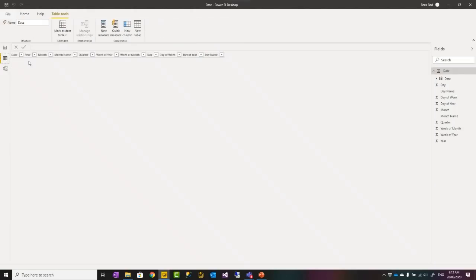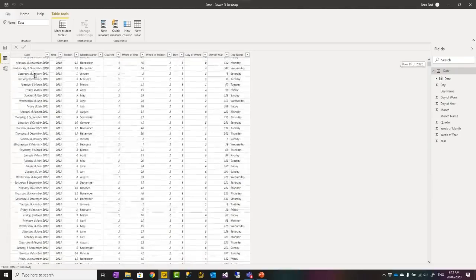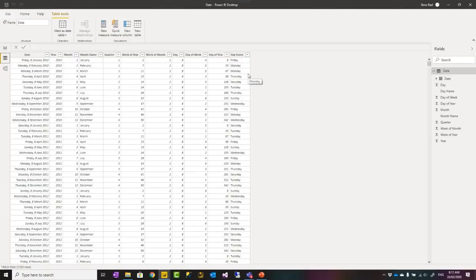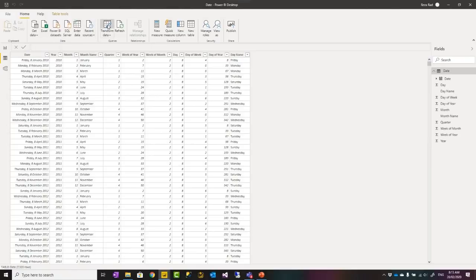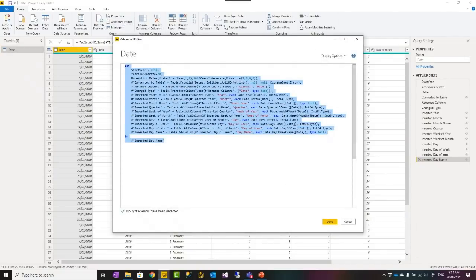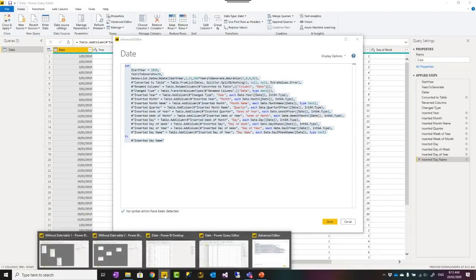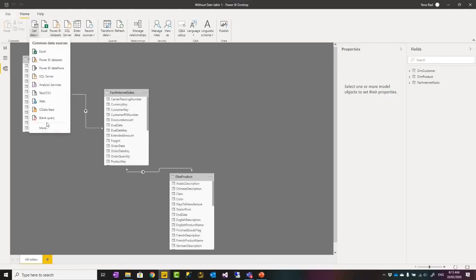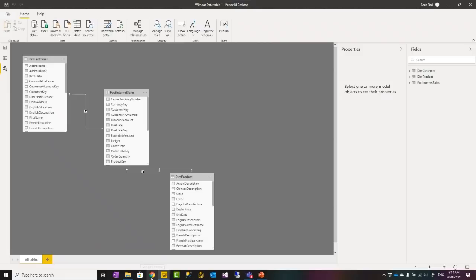Let's say I have a specific date table with fiscal columns, public holidays, and I want to use it in both files. I have another file where I previously created the date table using Power Query. I can see the query in the advanced editor. I could copy this and paste it into other files using a blank query, but that is not the Dataflow solution. Because as soon as I do that, next time I change it in the original file, I have to come and change it in the other file too.